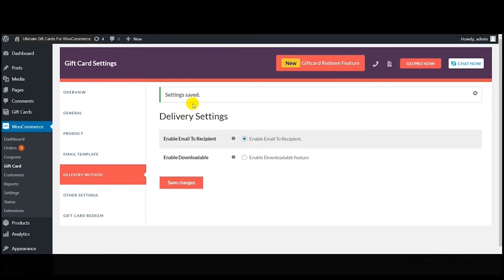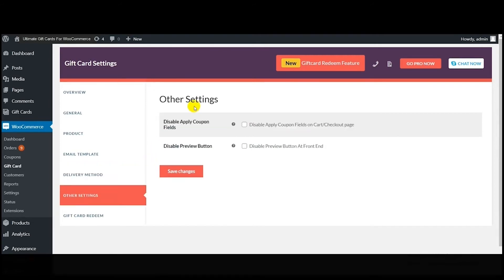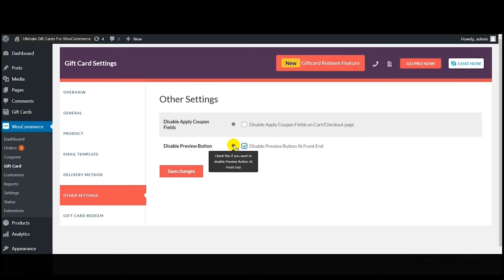Now I'm going to explain the 'Other Settings' tab. If you want your customers to apply coupon codes directly on the cart or checkout page, you have to disable the first option. If you want to disable the preview button at the front end, enable the second option. Then click 'Save Changes.' This is how you configure the coupon code application settings very easily.